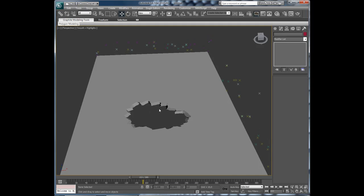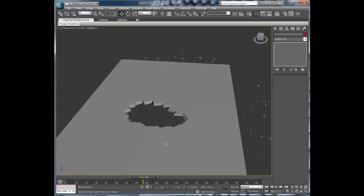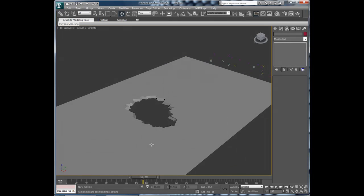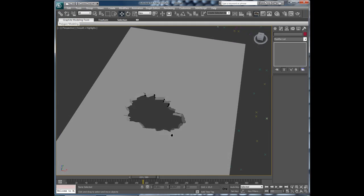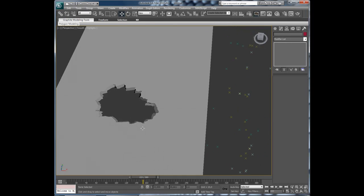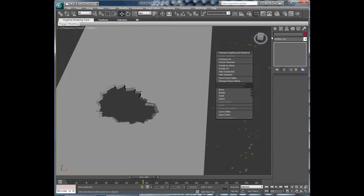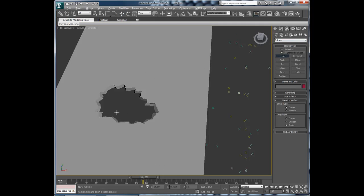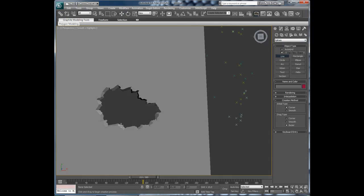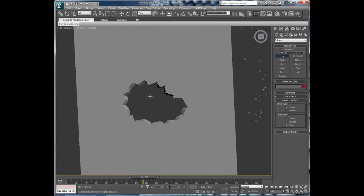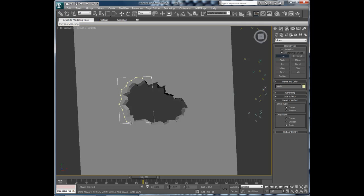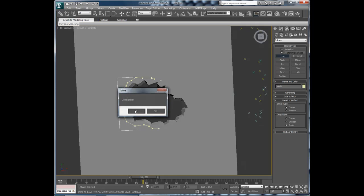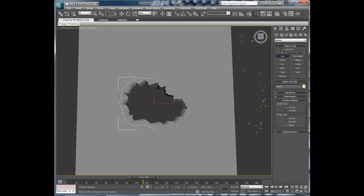Now we are going to create the particles lying on the table. So we will go to line and draw a mask pretty close here to the whole edges. Close the spline.